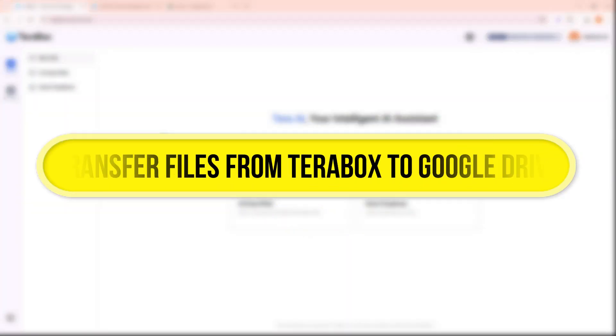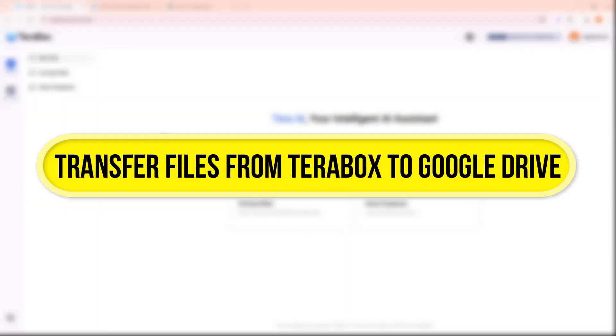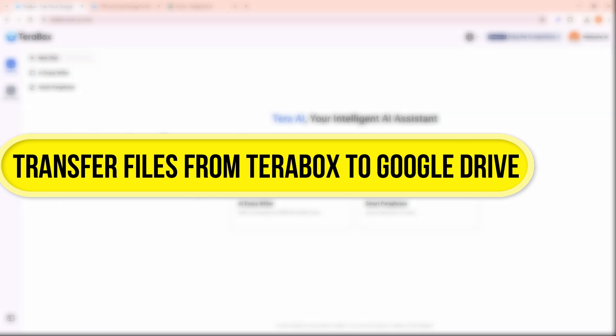Hi everyone! In this video, I'll show you how to transfer your files from Terabox to Google Drive. Let's get started.